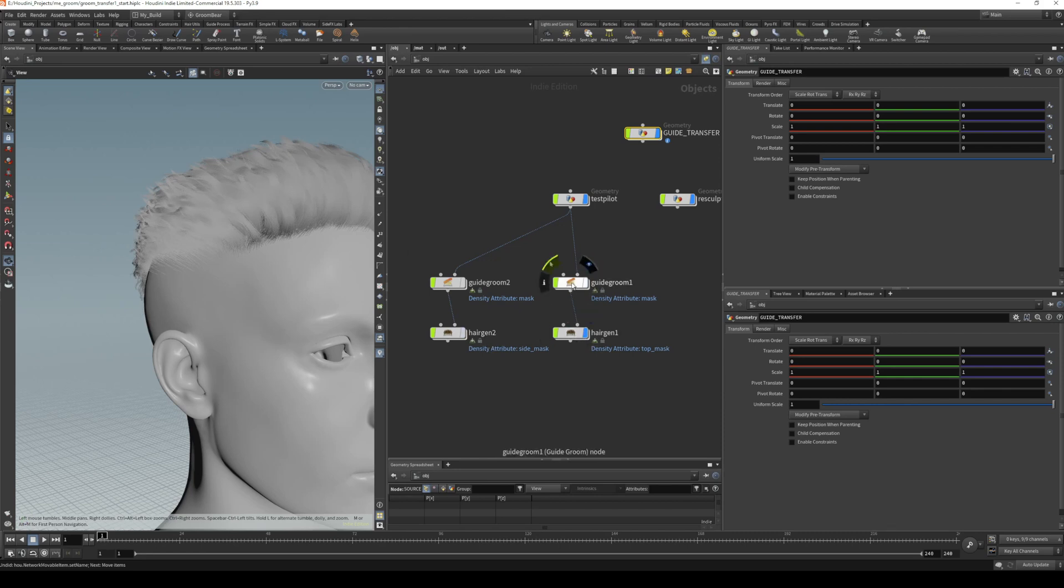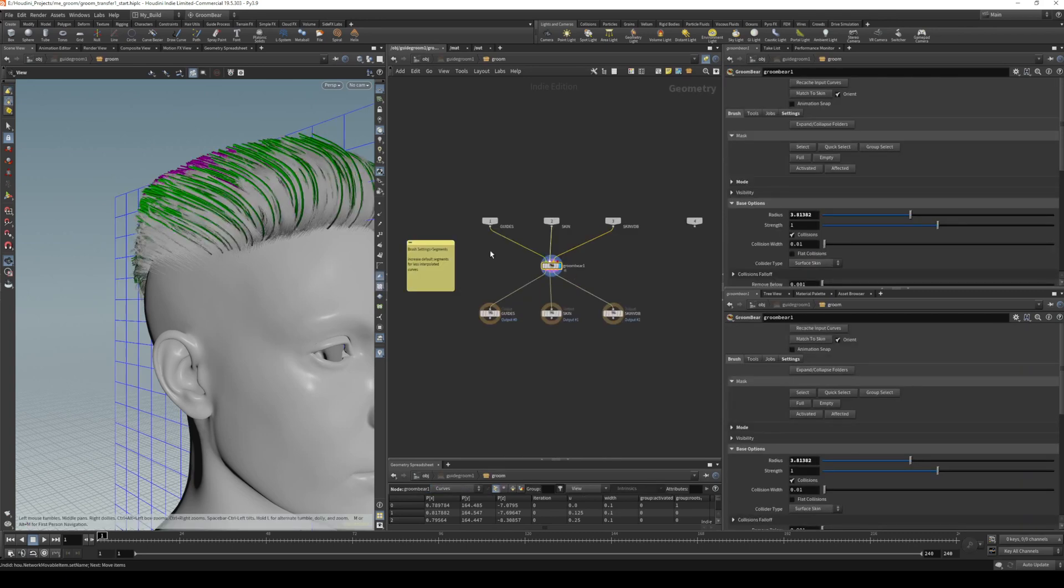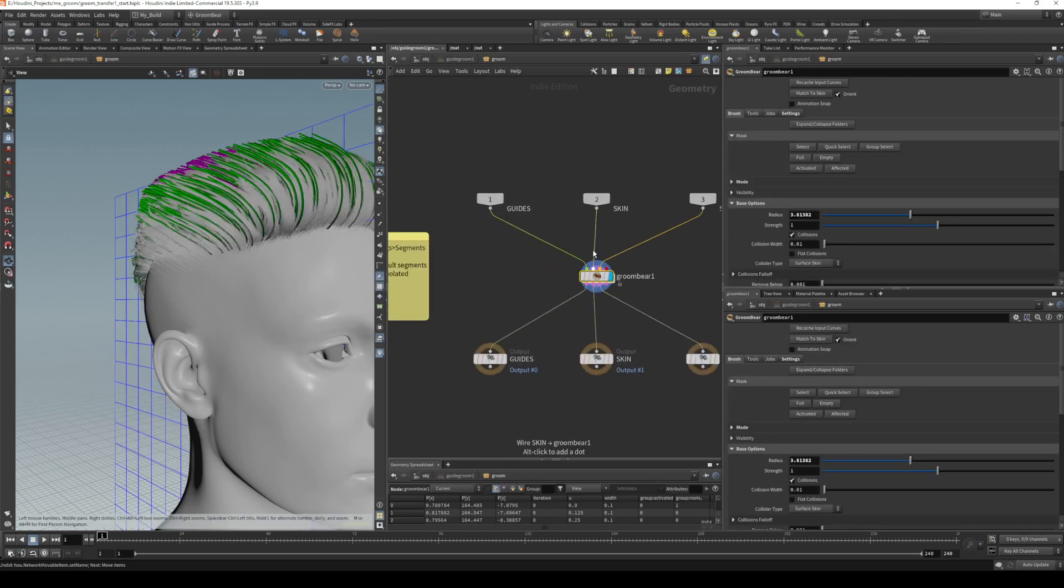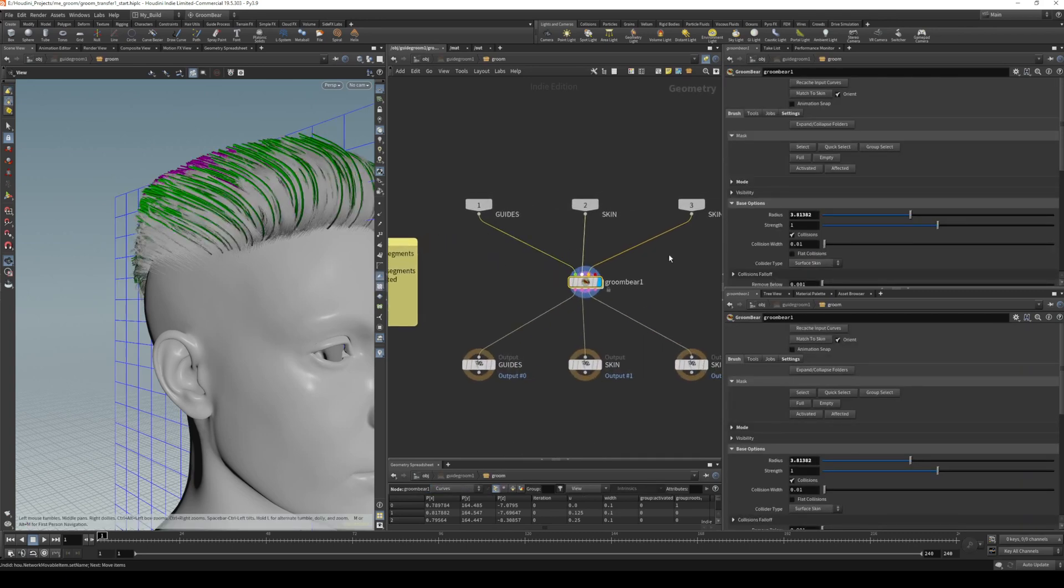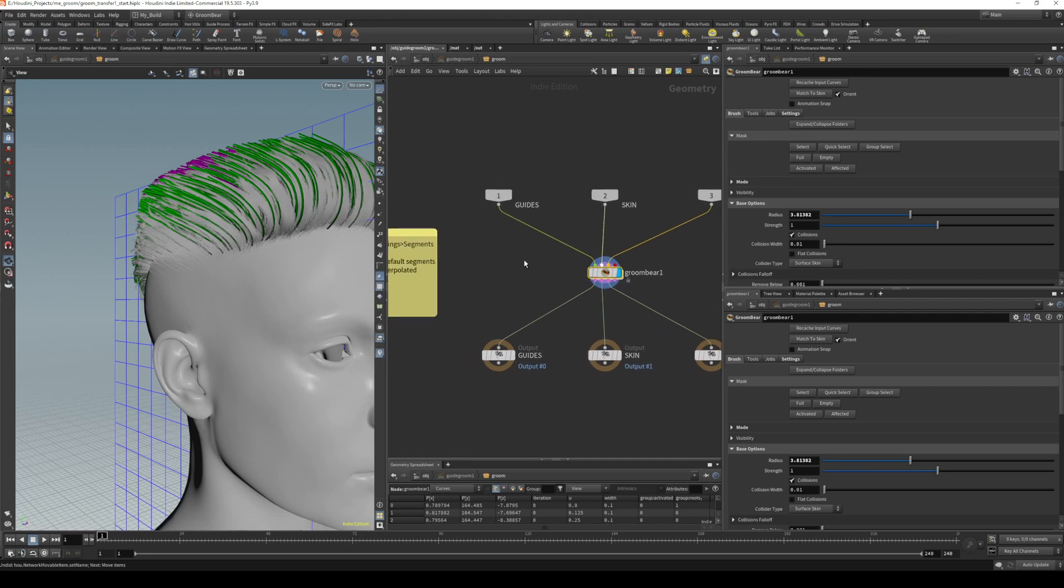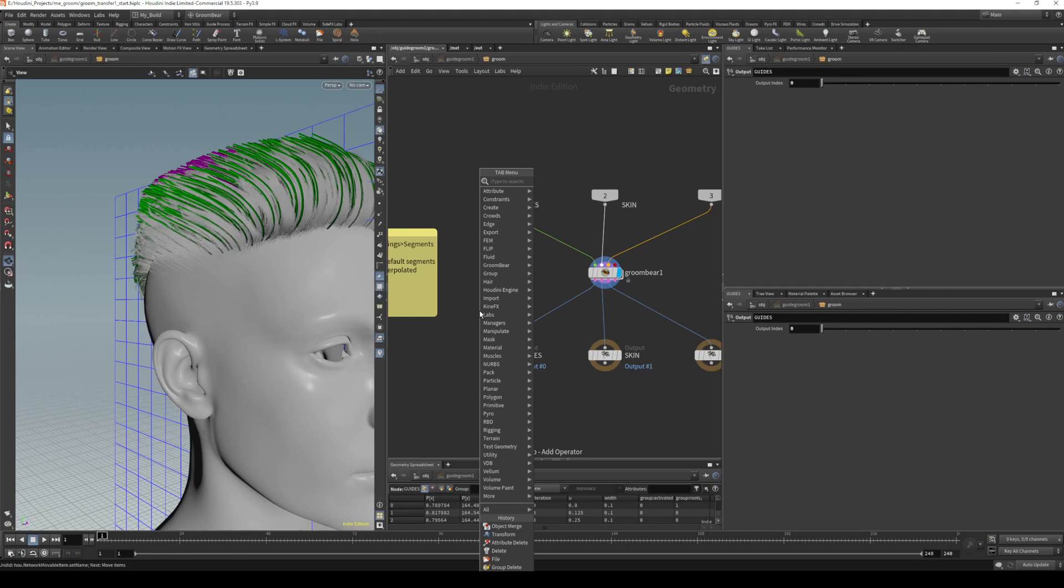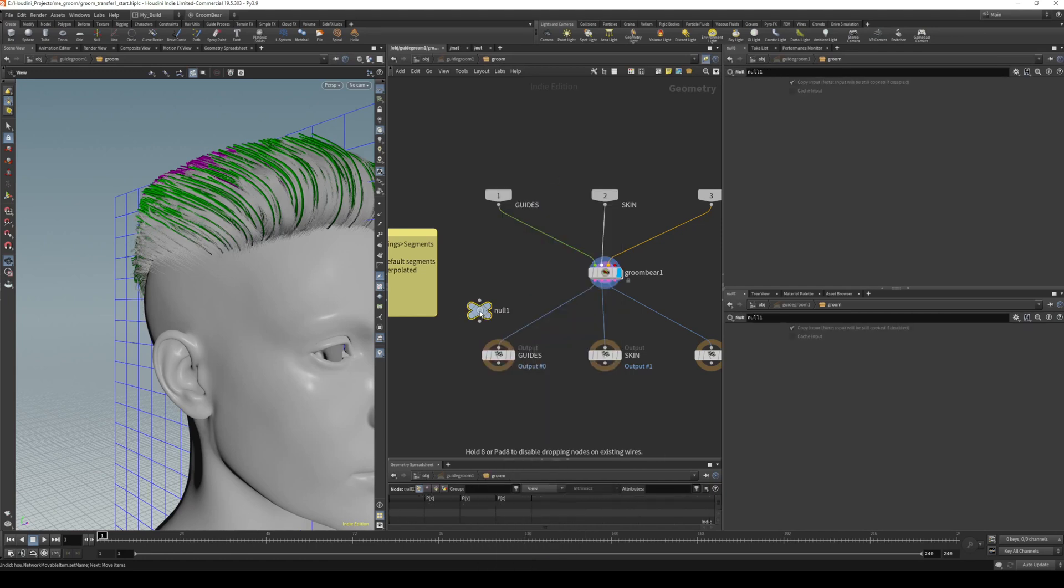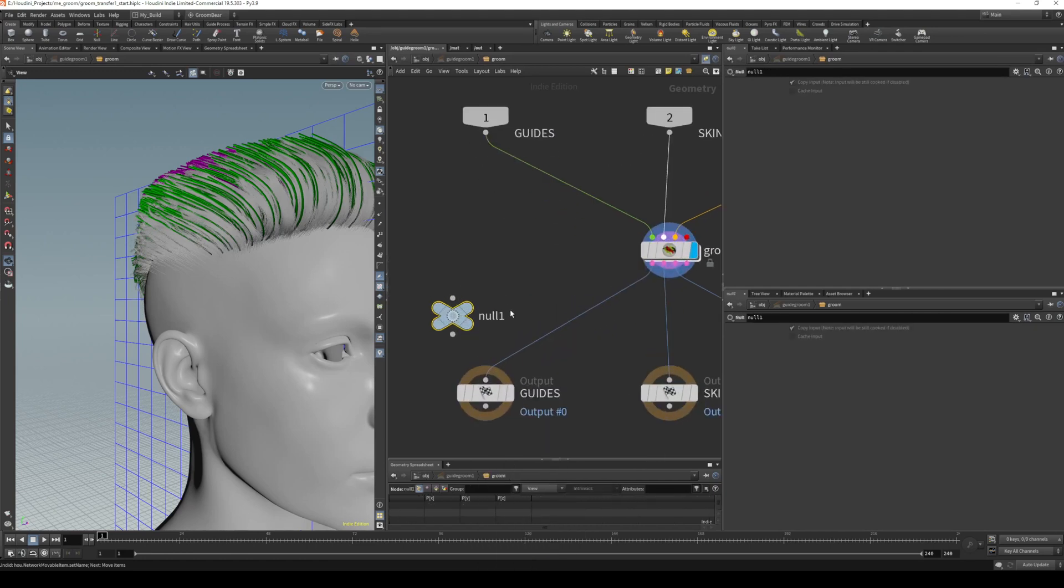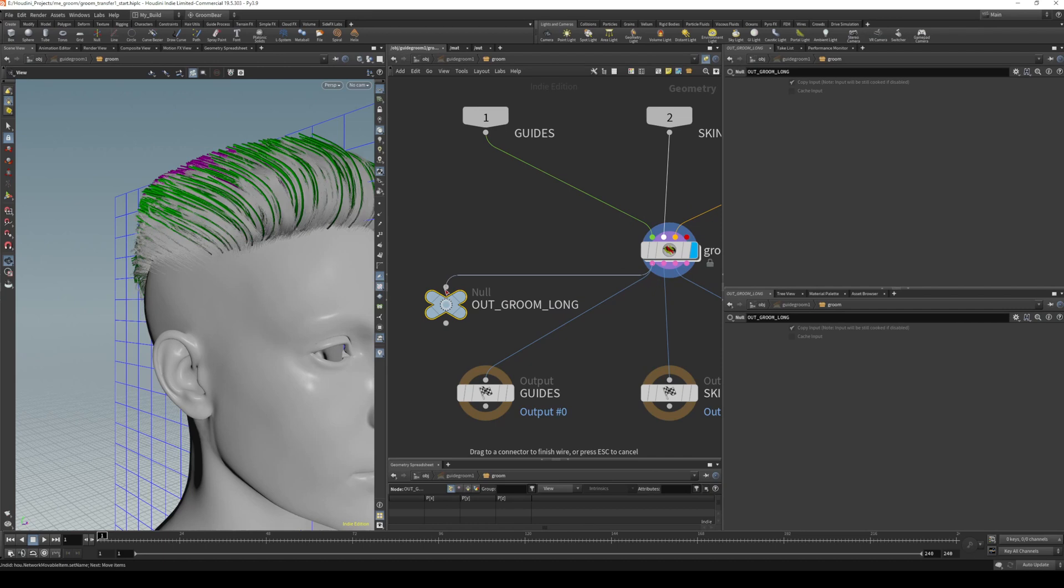What we need are the guides from in here. I did this with GroomBear, but this will work with any version of grooming—if you just did it with standard Houdini groom, it works the exact same way. We're needing the guides output. We'll set a null, and we'll call that out_groom_top or whatever makes sense, and I'll add that in there as well.